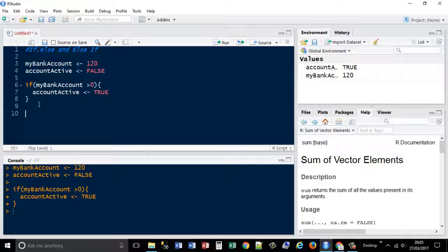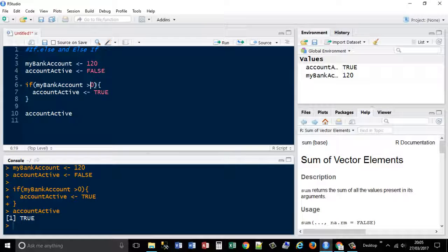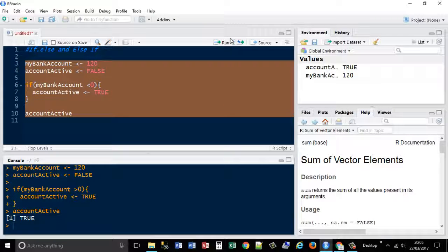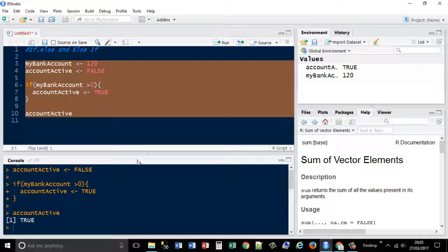So that's a single if statement. I could return the account active status at the end — it's now true because it's been set to true based on that condition. If I said it's less than zero, it would return false, because I've got 120 in my account so it's not negative. Setting it back, it returns true again.